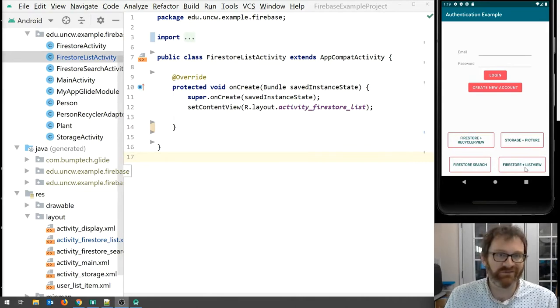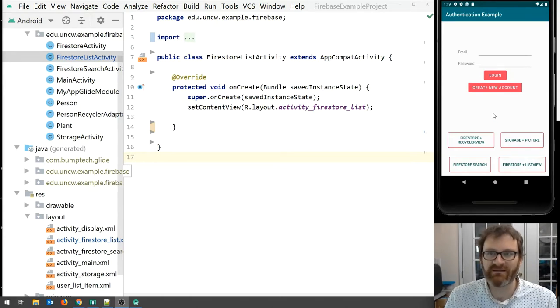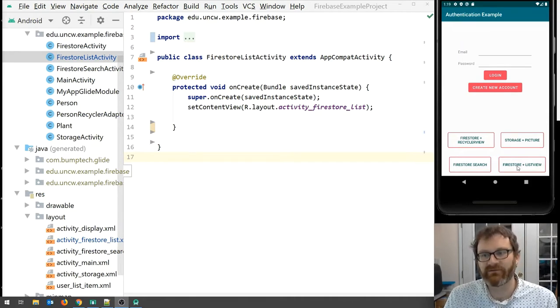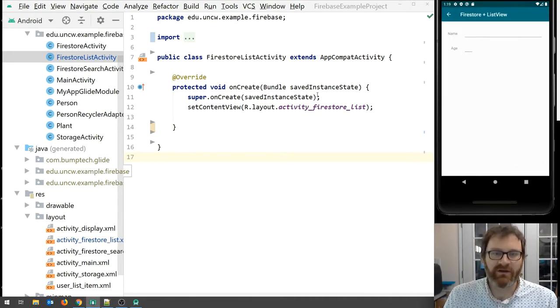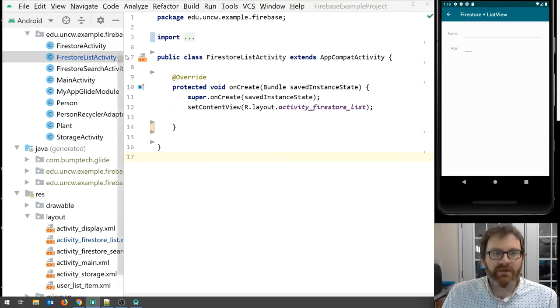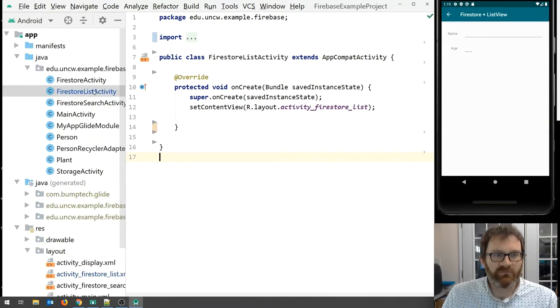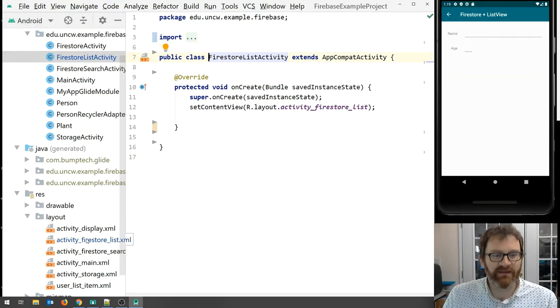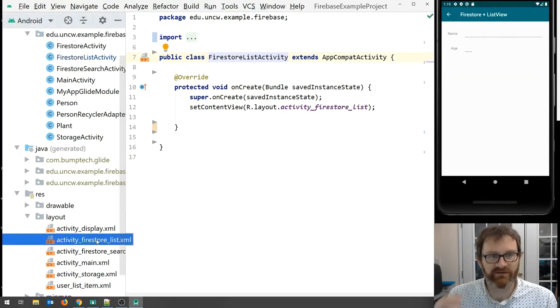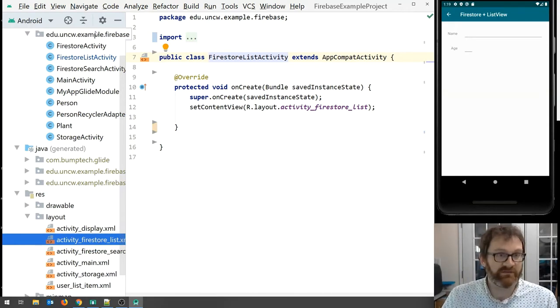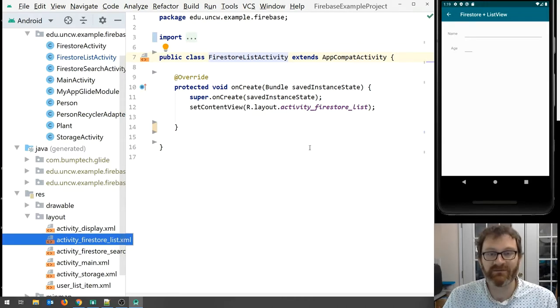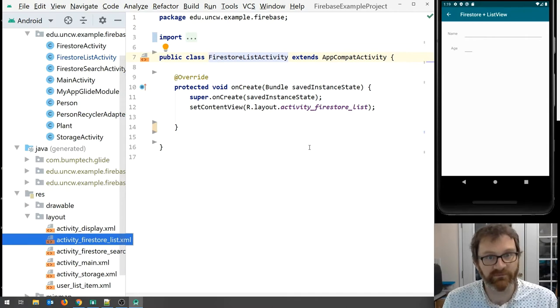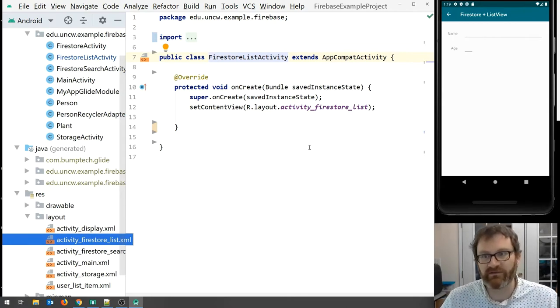We're going to ditch the Recycler View. We're just going to put in some simple data using our app into the Firestore and then query the Firestore to get that data out. Let's click on this activity. In Android Studio, we're going to be doing all of our work in Firestore List activity and activity_firestore_list.xml, the layout file for this activity. When you check this out from GitHub, you're going to see a lot more code. Follow the instructions on the title card to get to the starting point.